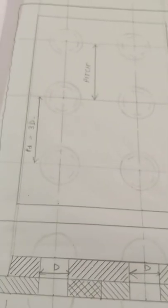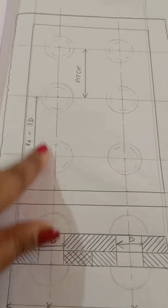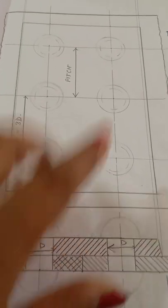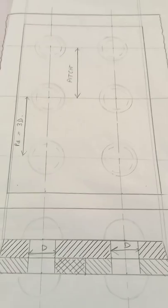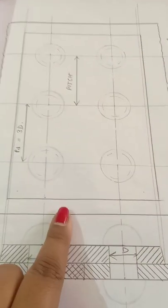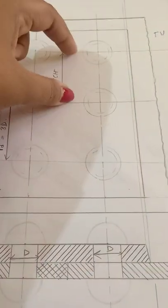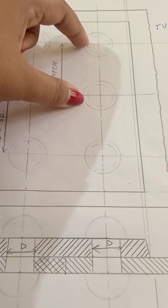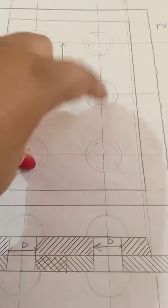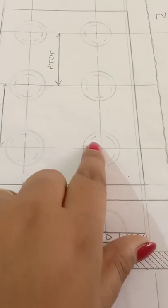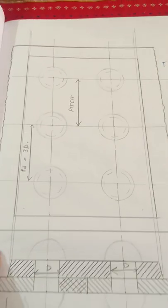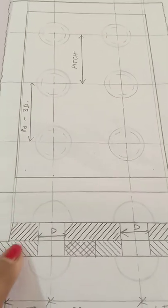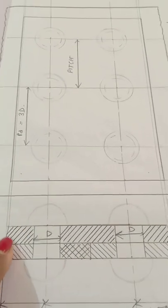Then moving on to top view, I'll extend similarly like we did earlier. For top view, what I'll do is mark the margin, then mark the center distance or pitch, which was 54mm. Then I'll draw these rivets - 14mm and 9mm rivets. I'll show other rivets with dotted lines.